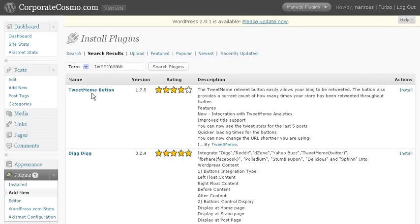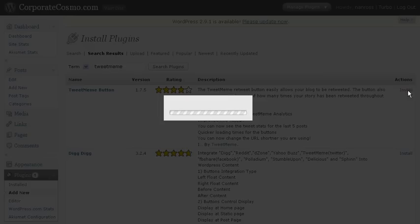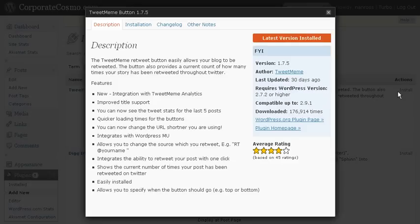And voila, see it's right on the top. On the right hand side, you want to click on install. Now I have previously installed this plugin, so when this box comes up it says latest version installed. But if you are new to installing Tweet Mimi, you will have install right on top, and all you have to do is click on it.